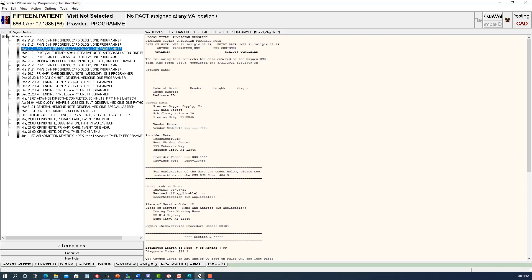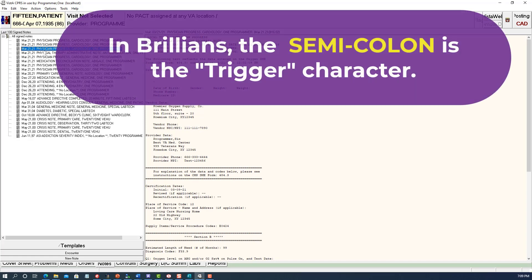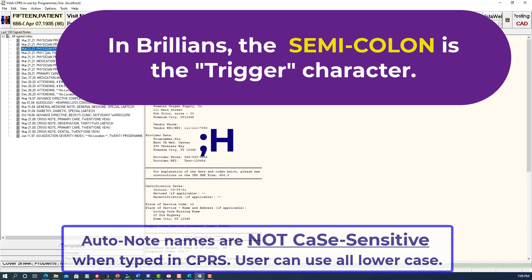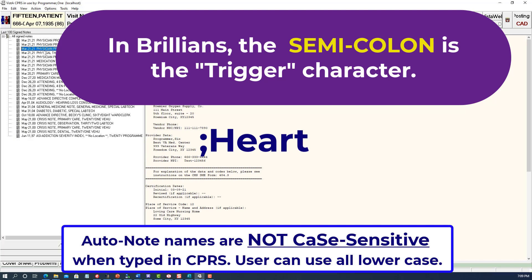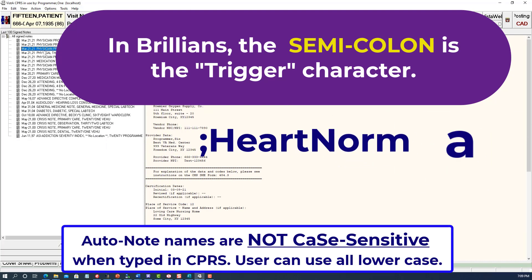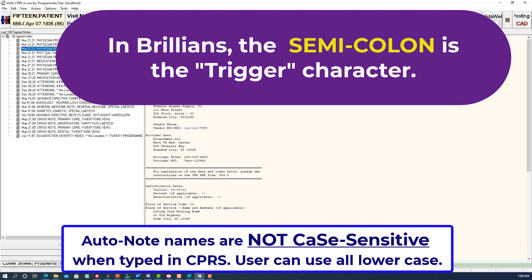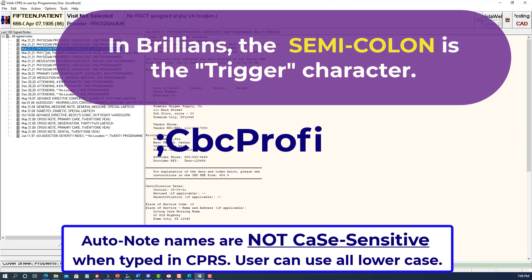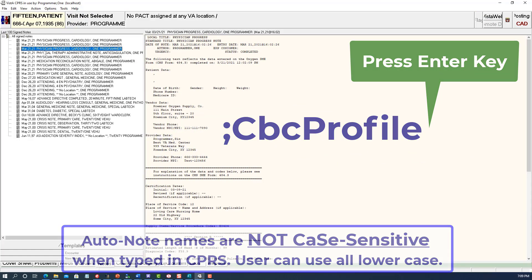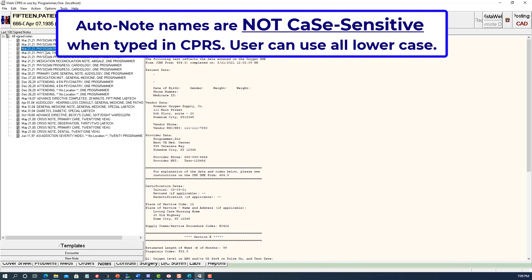In a typical implementation using dot phrases, the user types the dot immediately followed by the name of the desired dot phrase without any spaces. Instead of a dot, Brillions uses the semicolon as the trigger character. In normal writing, the semicolon character is always followed by a space. Brillions takes advantage of this fact. To insert an auto note in CPRS, the user types the semicolon character and starts typing the desired auto note's name without any spaces. The software detects that the semicolon is not followed by a space and treats it as a trigger for invoking the auto note feature. As the user types the auto note's name, Brillions shows a list of matching auto notes in real time.